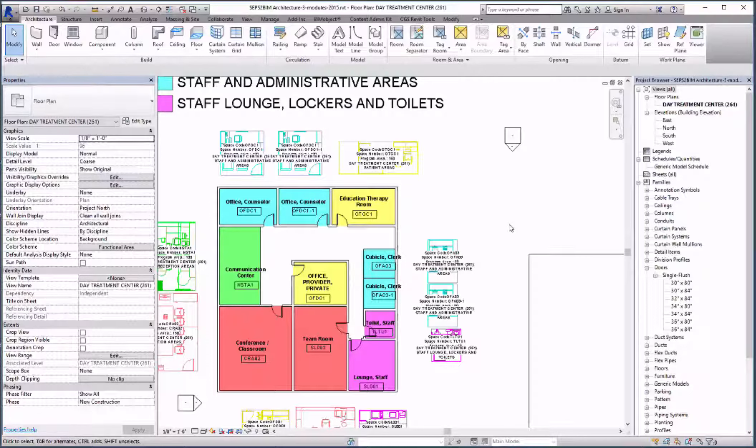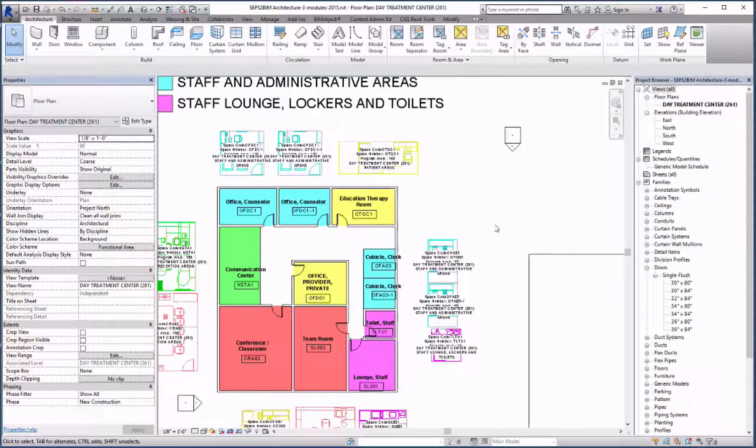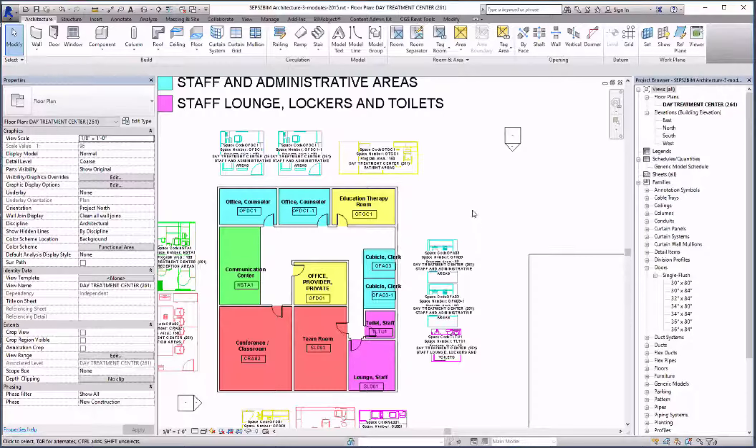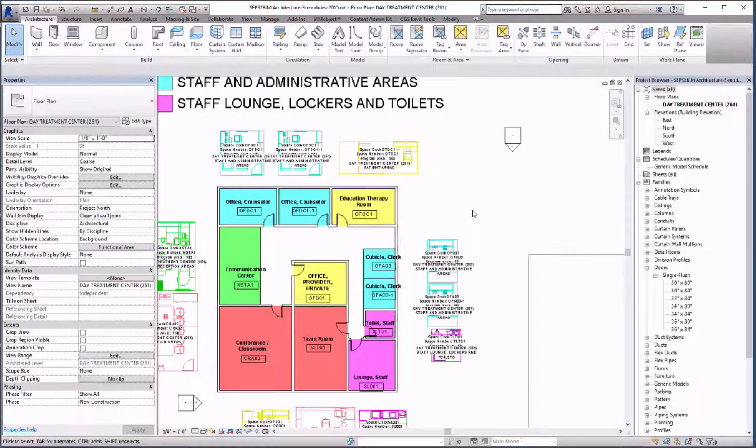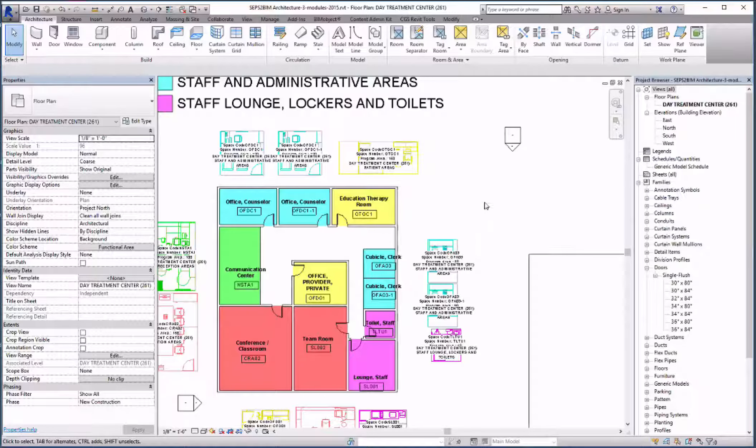You now have the bases that can be used for the architecture model. We can now switch to the detailed equipment plan to place those components in the appropriate spaces.